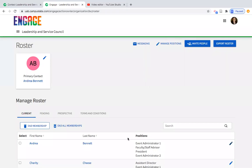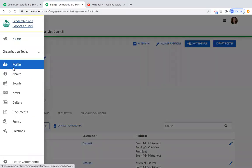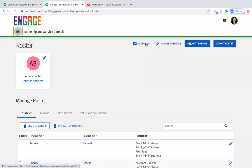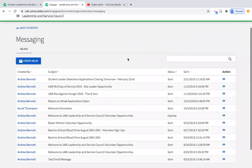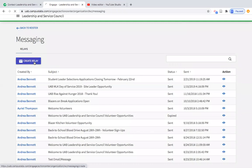It's not required that they have a position — every member will have the position of Member, which is used for messaging. Through the roster dropdown, you can also send mass emails to your organization. This is one of the most underutilized tools by faculty staff advisors, but it could be really beneficial.